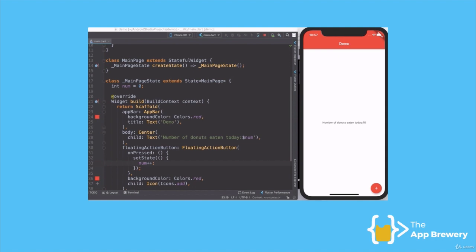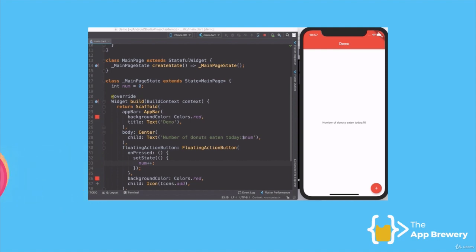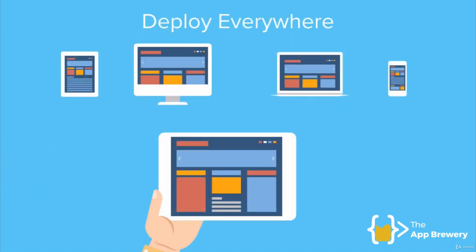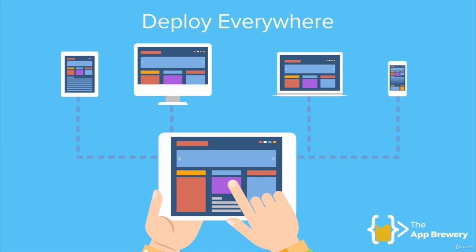And finally, building functionality on top of those widgets is as simple as updating a number of variables. So now that I've created my donut counter app, the best part is I can now deploy that code to all sorts of different devices and platforms without having to rewrite the code or learn a new technology, a new skill, or a new programming language. So here we go. Thank you.